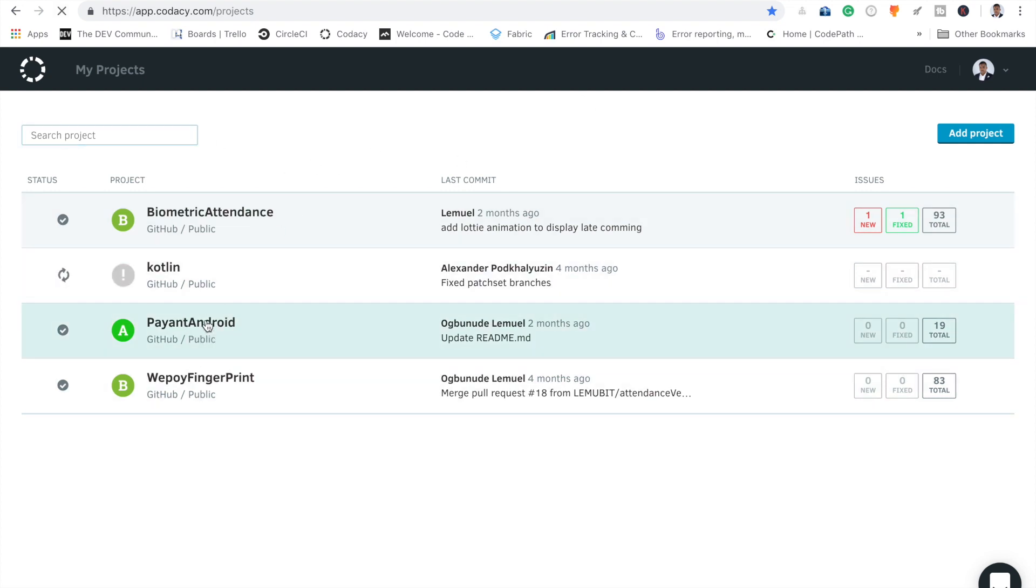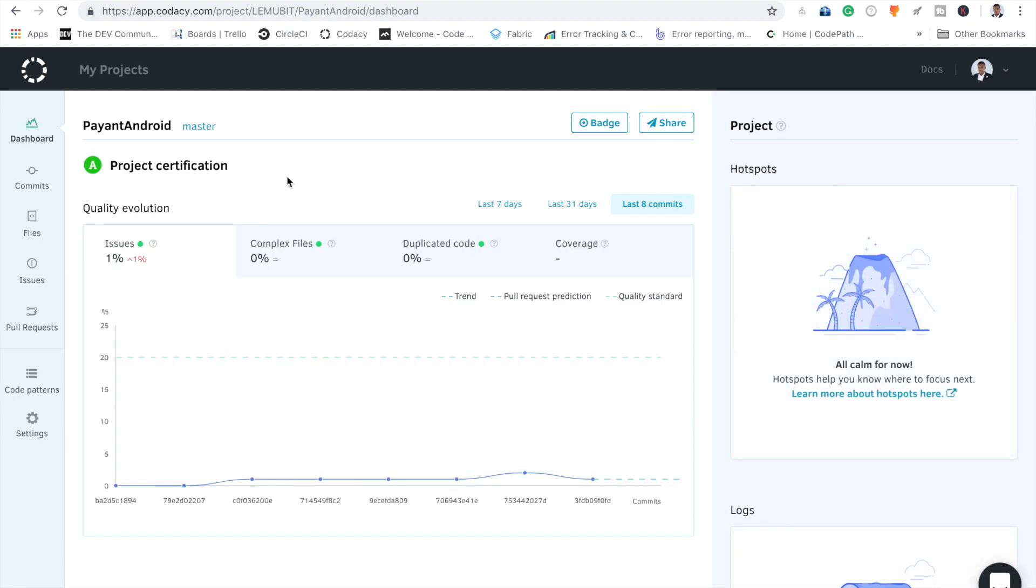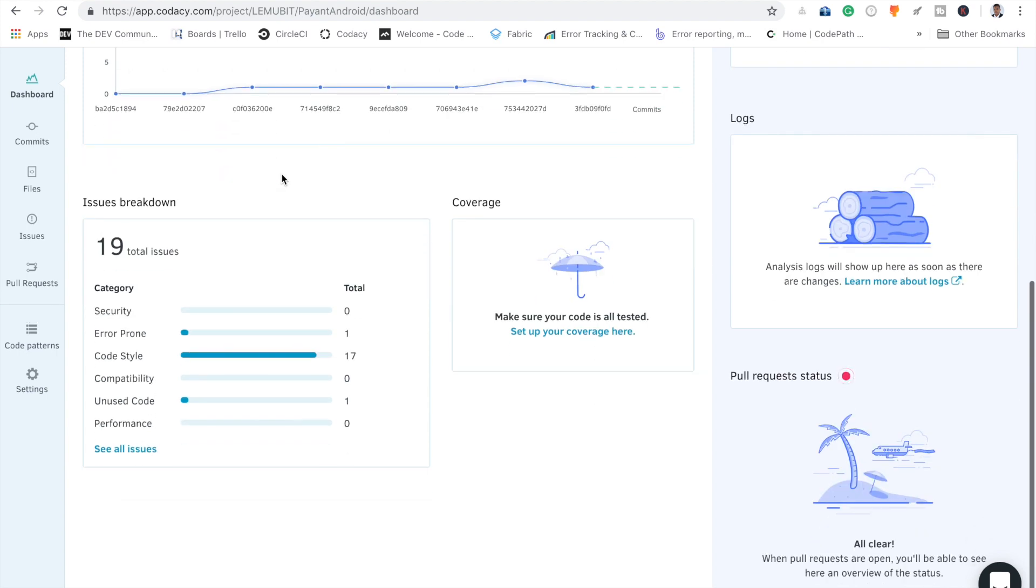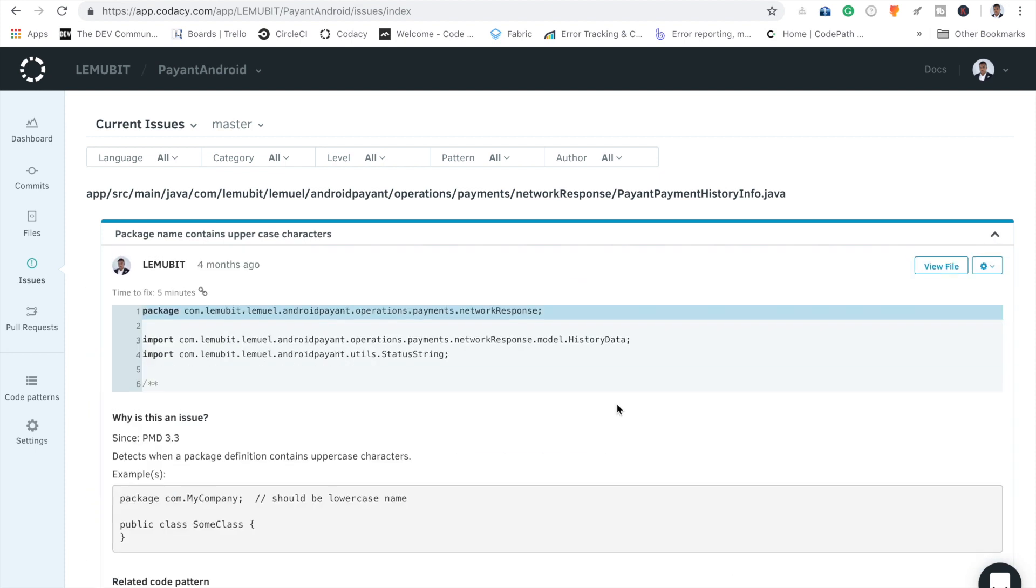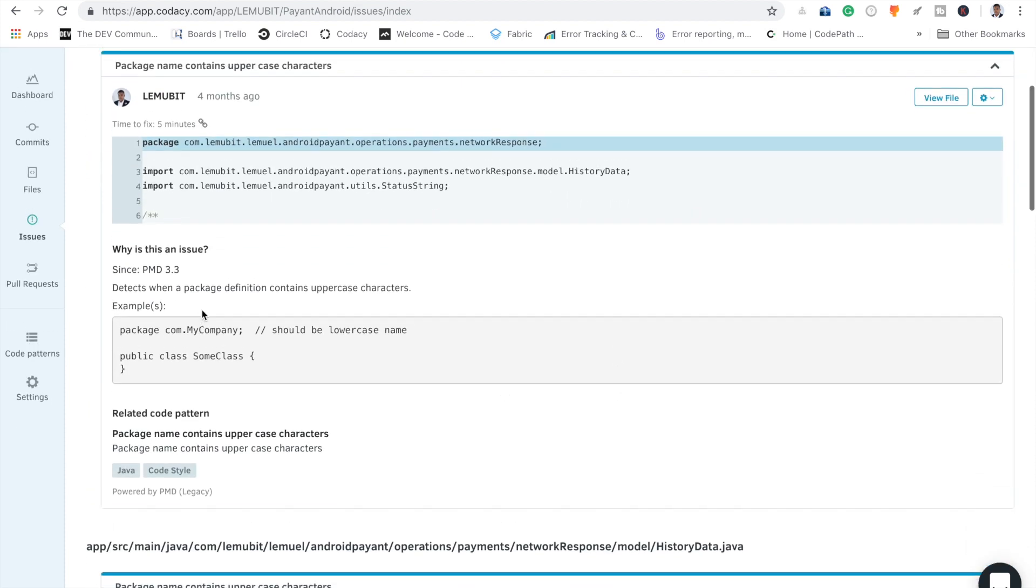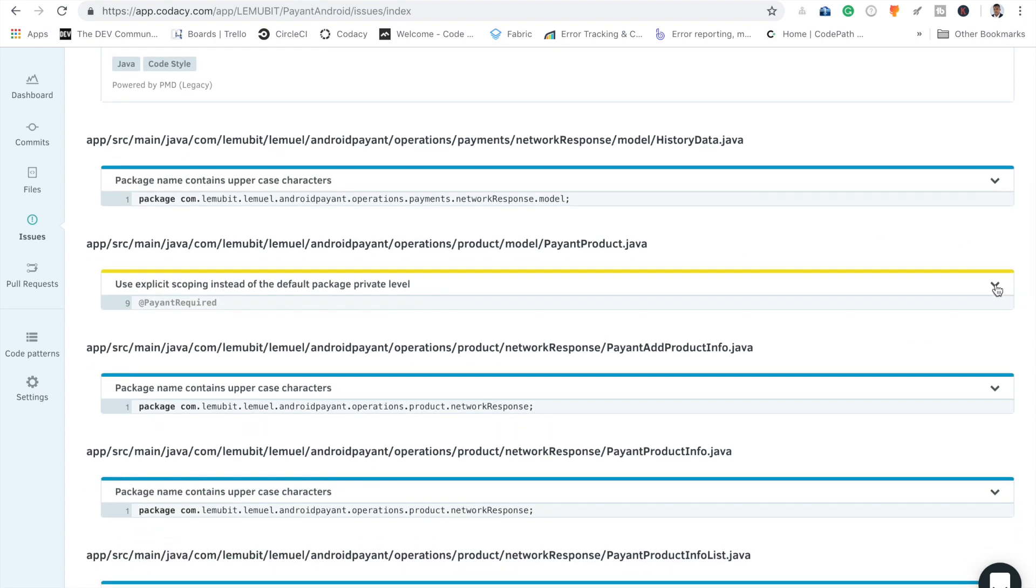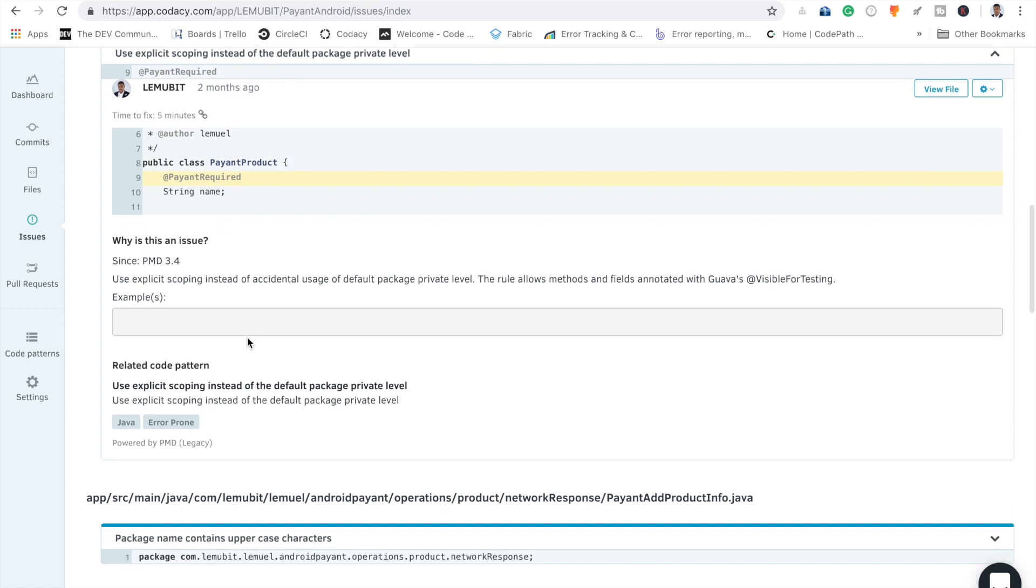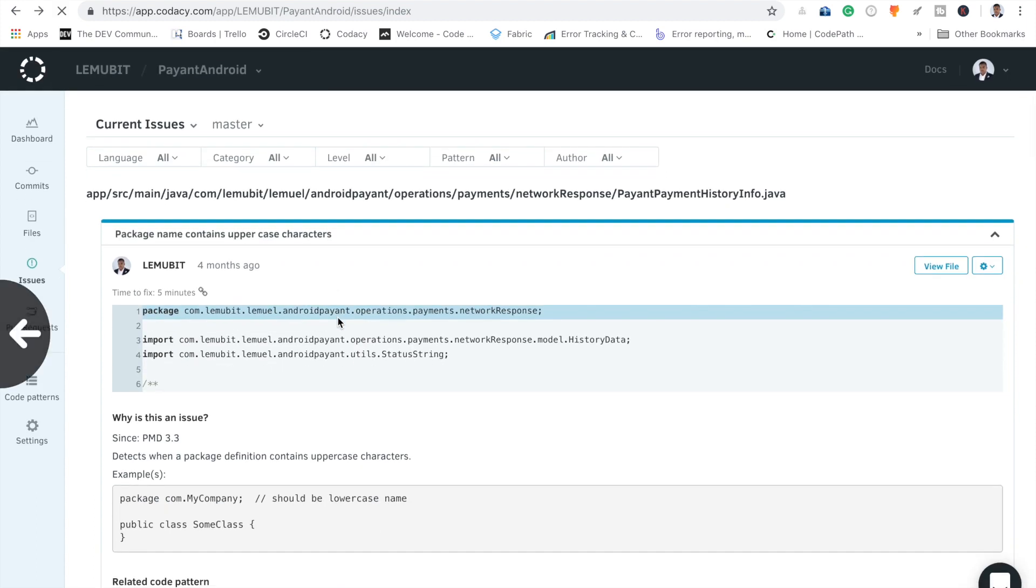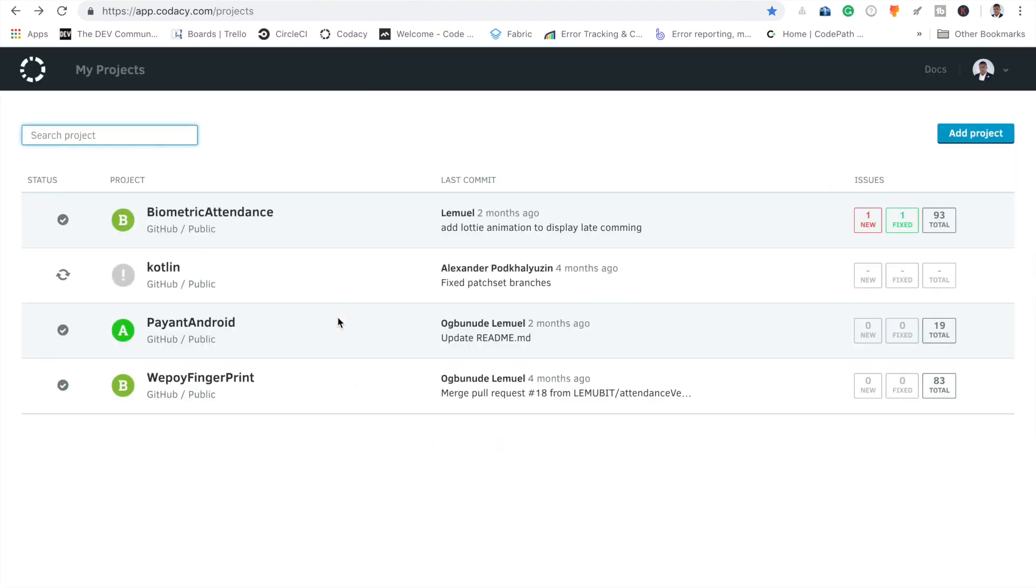I'll check out Payant Android. This was a library I did, and as you can see, this is the issue breakdown. You can see all issues. With each file, it gives me suggestions. Here it's telling me about the package with uppercase characters. It's telling me about scope. I should use explicit scope instead of default private level. This project I've kind of made it cleaner, so you won't see a lot of issues.